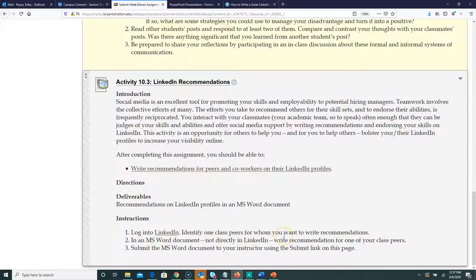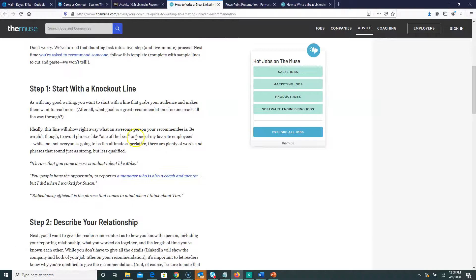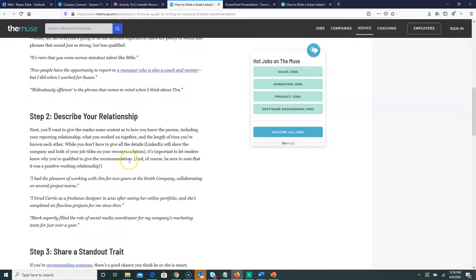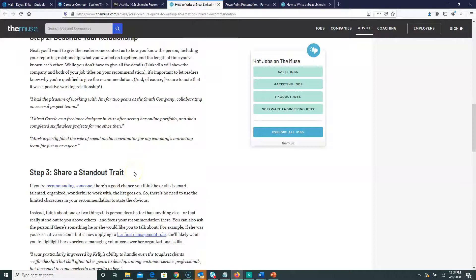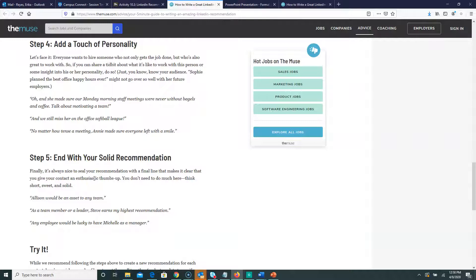Log into LinkedIn, identify a classmate or someone you want to write a recommendation for. My recommendation is to look at other people's recommendations on LinkedIn to see how they're written and what things are being said. There's also a link here — a five-minute guide to writing amazing recommendations. Step one is to start with a knockout opening line. Then describe your relationship with the person, share a standout trait — their soft skills and hard skills — mention personality qualities like being outgoing or approachable, and end with a strong closing recommendation.